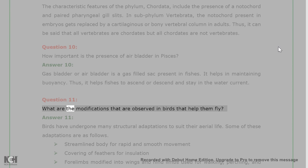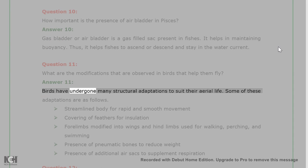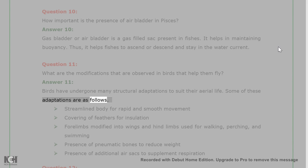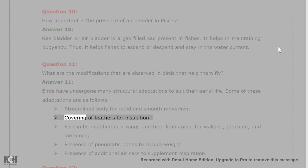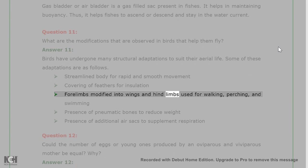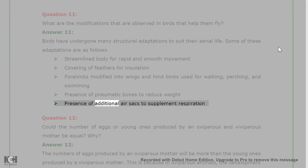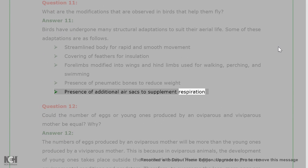Question 11: What are the modifications that are observed in birds that help them fly? Answer 11: Birds have undergone many structural adaptations to suit their aerial life. Some of these adaptations are: streamlined body for rapid and smooth movement; covering of feathers for insulation; forelimbs modified into wings and hind limbs used for walking, perching, and swimming; presence of pneumatic bones to reduce weight; presence of additional air sacs to supplement respiration.